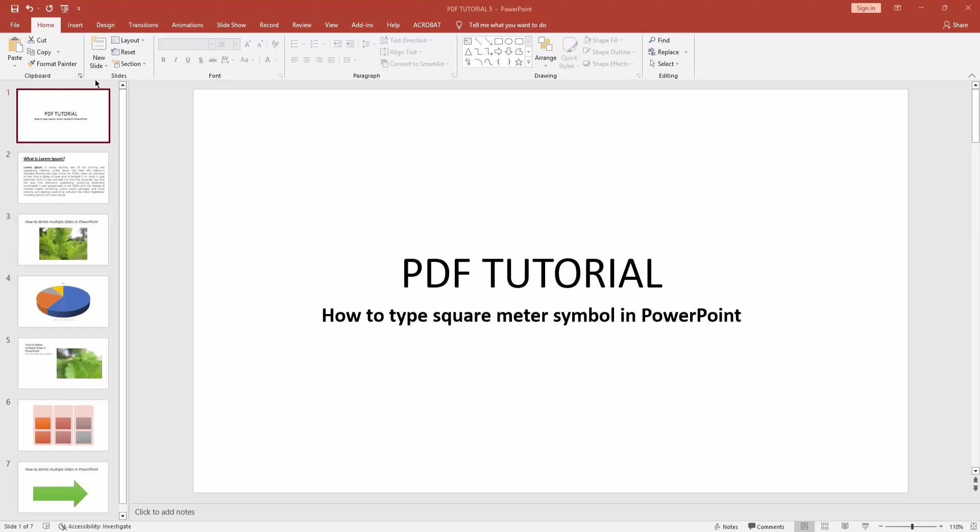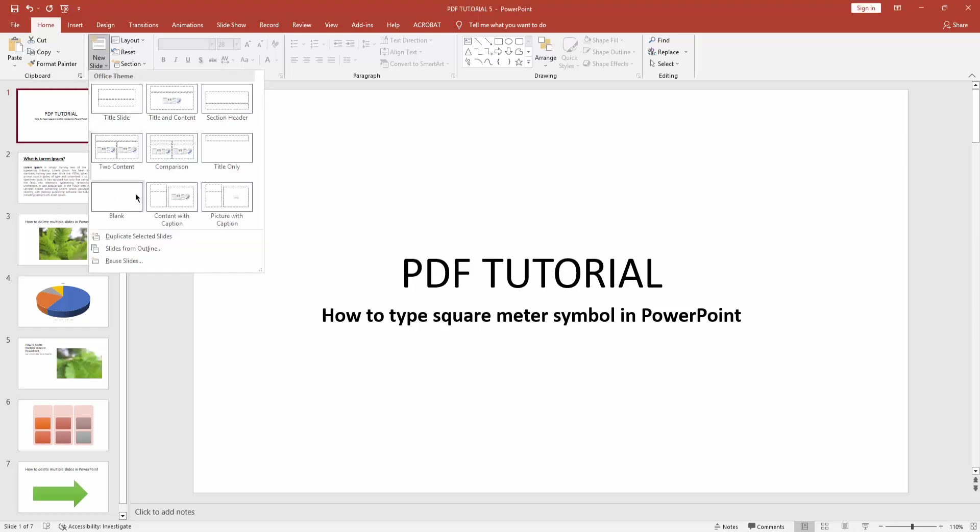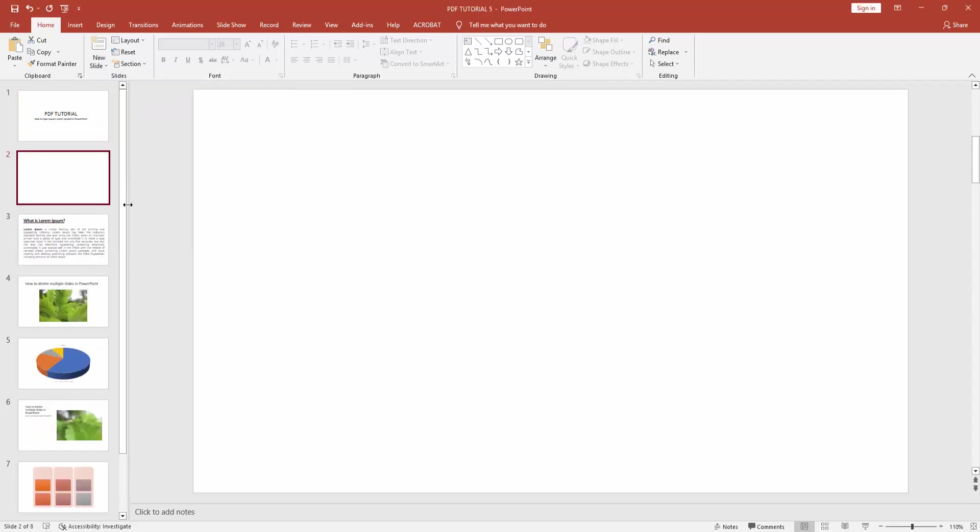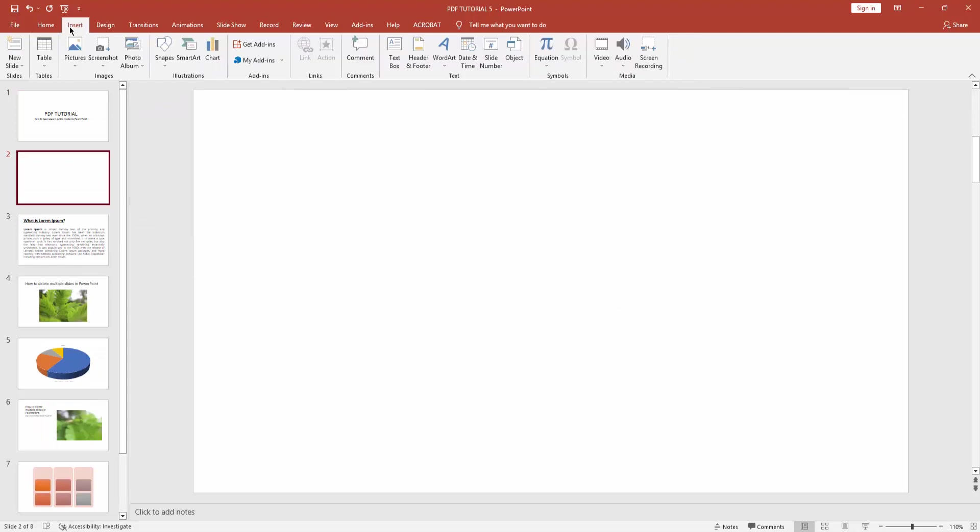First, click the new slide dropdown menu and create a blank slide. Then go to the Insert menu and click Equation.